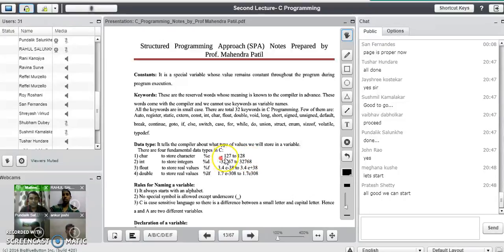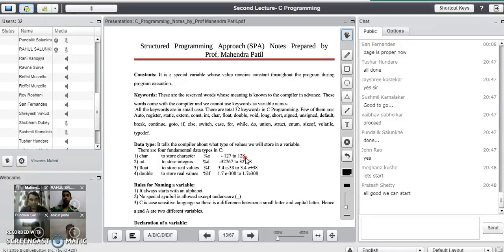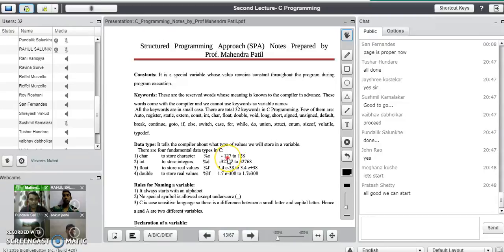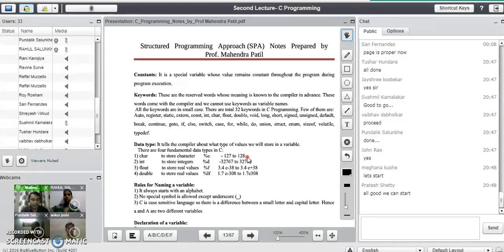A question may come into your mind: we use character for storing characters, but why is the range of values in numbers? These are basically the ASCII values for every character available on the keyboard. The ASCII value for capital A is 65, capital B is 66, and so on. Similarly Z and special characters have different ASCII values, so minus 127 to plus 128 represents the ASCII values of keyboard characters.